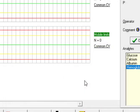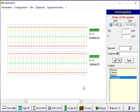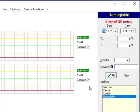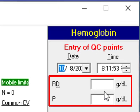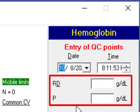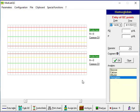And now we have two levels of control for hemoglobin. In the next video I'll tell you about how to enter data and how we interpret the charts. OK that's all for now, thank you.